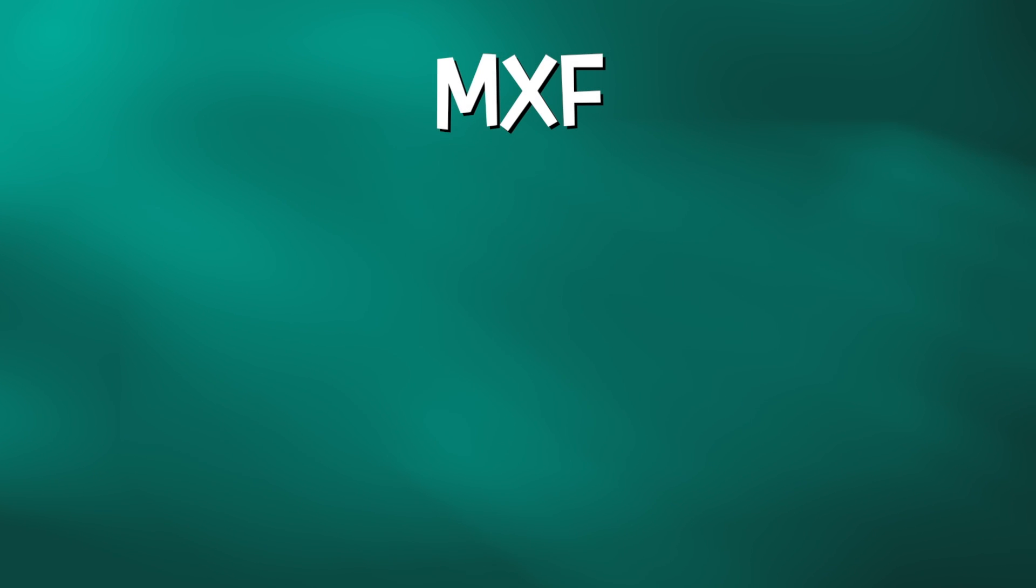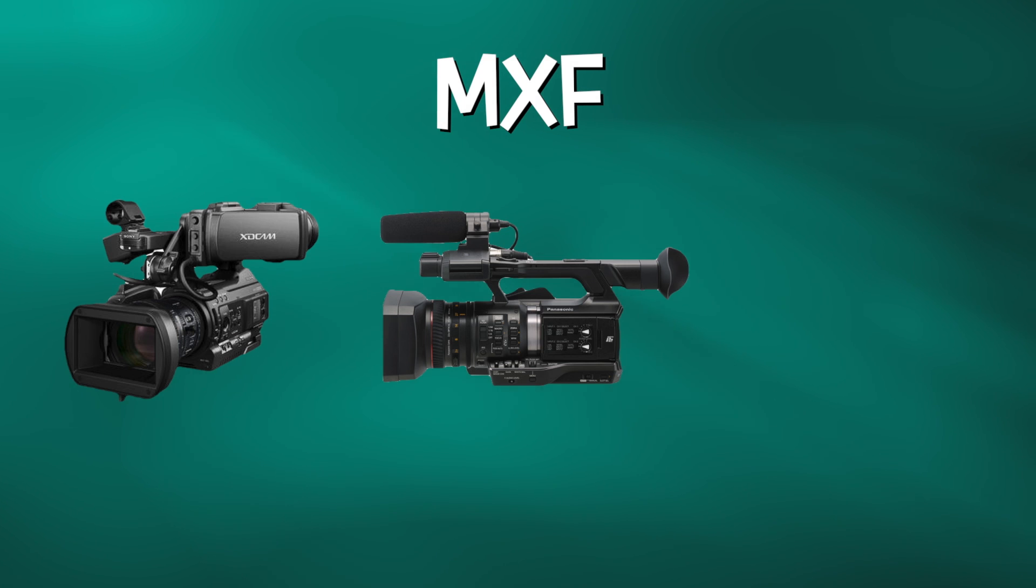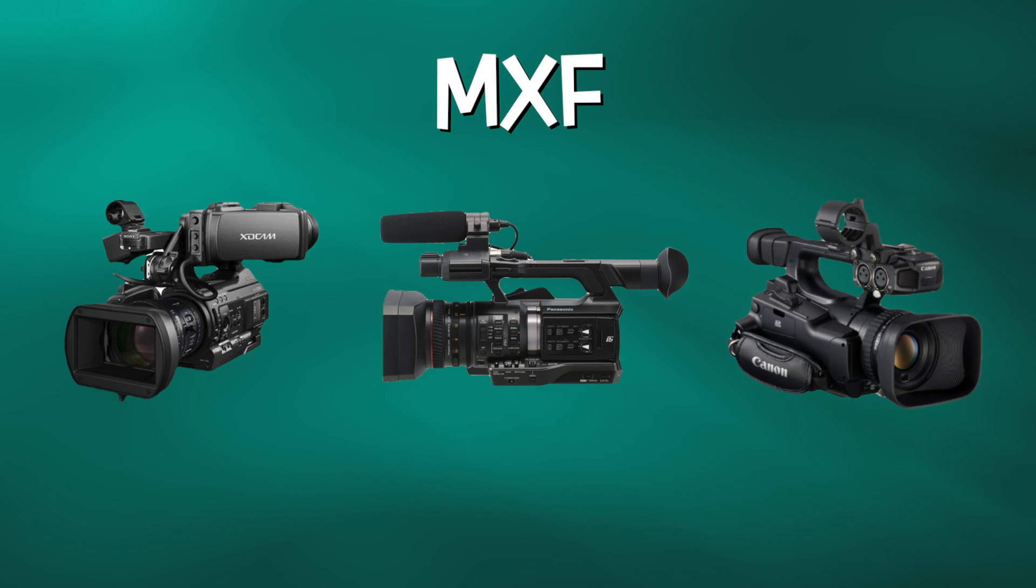Before getting into the workflow, it's important to define what MXF is, mainly because many cameras from Sony, Panasonic, and Canon record in this format.